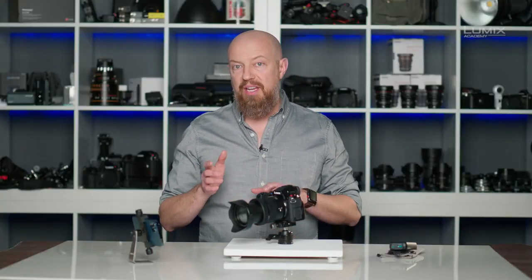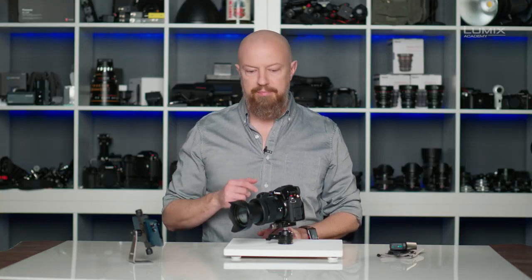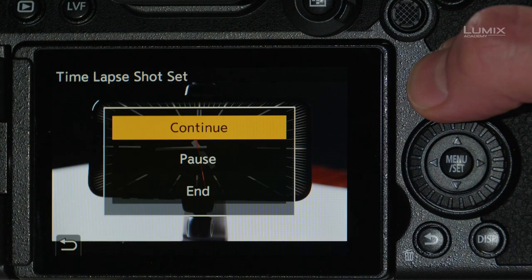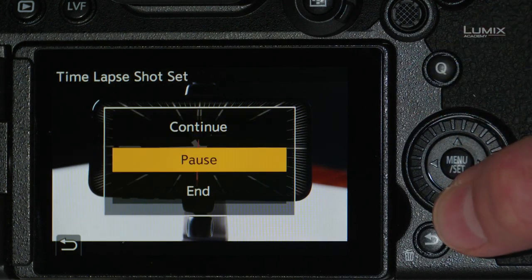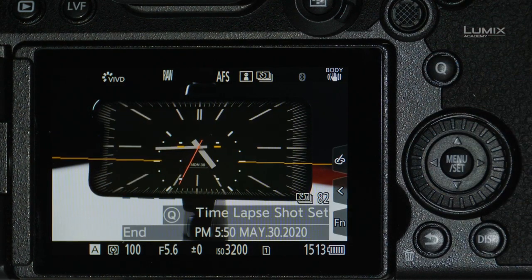We're going to come back here in a few minutes to look at the final results, but while this has started, I want to show you a couple of other things. The time-lapse has just begun because I set it to record starting now. However, if I had set it to start at a time in the future, as soon as I pressed the shutter button the camera would go to sleep and then wake up when it was ready. Also, if you ever want to interrupt your time-lapse, just press the Q button — that will allow you to continue, pause, or end the time-lapse.